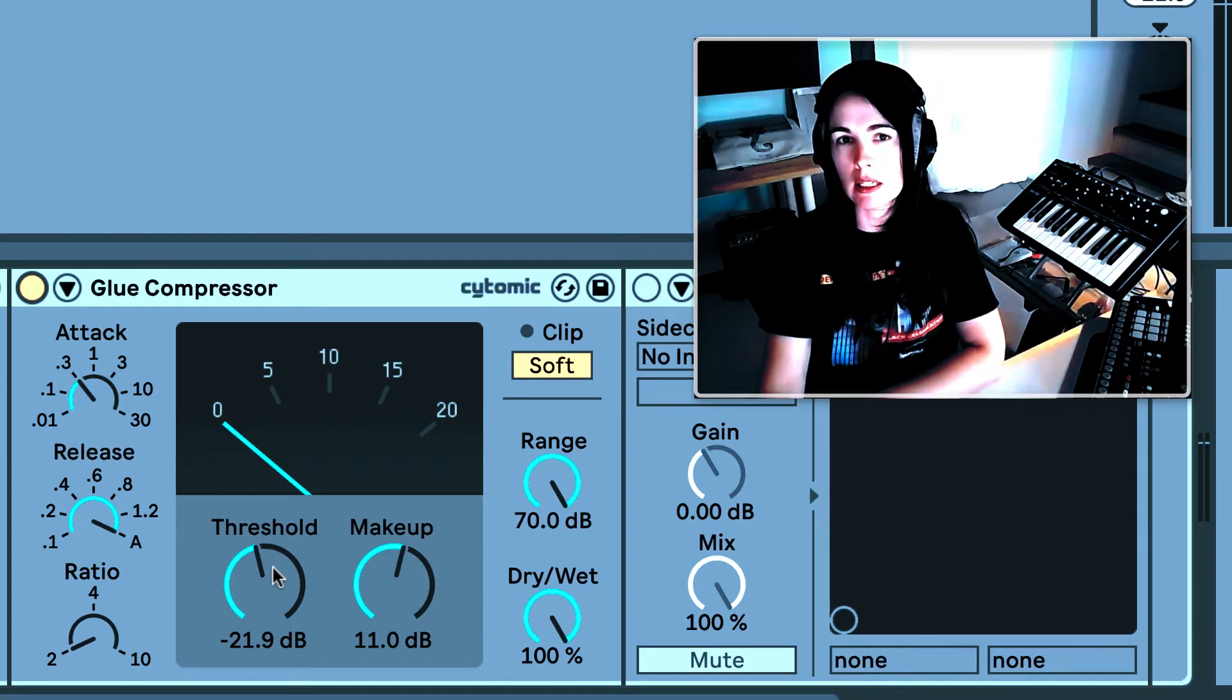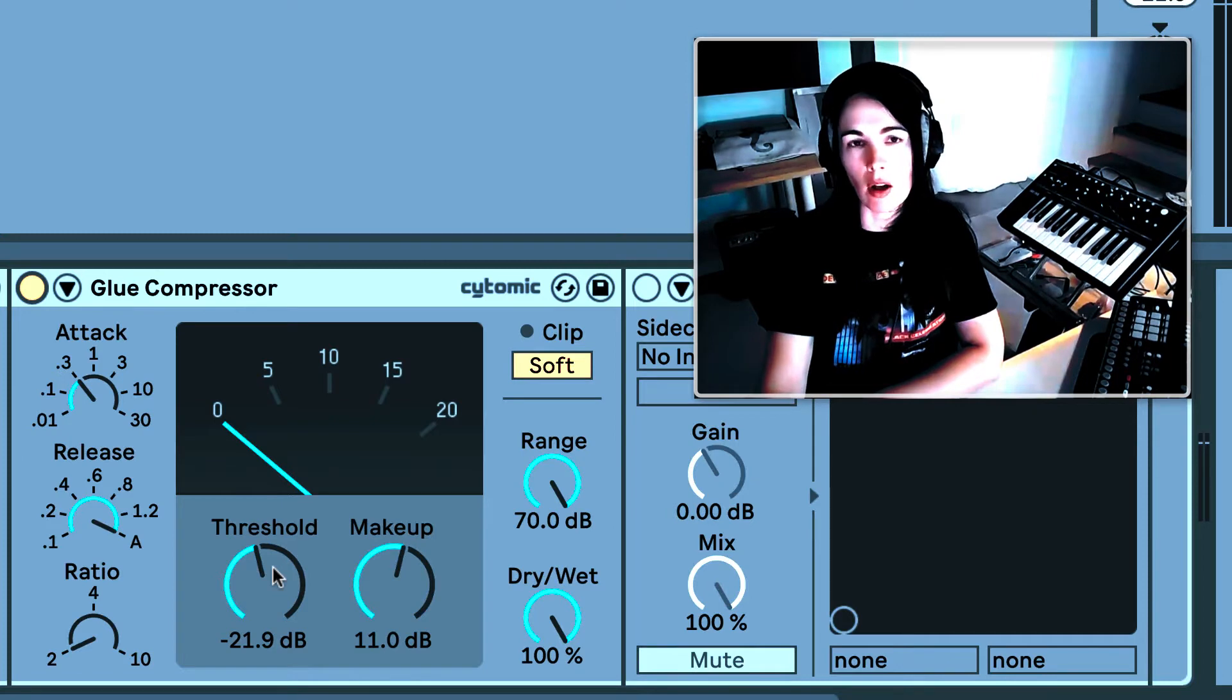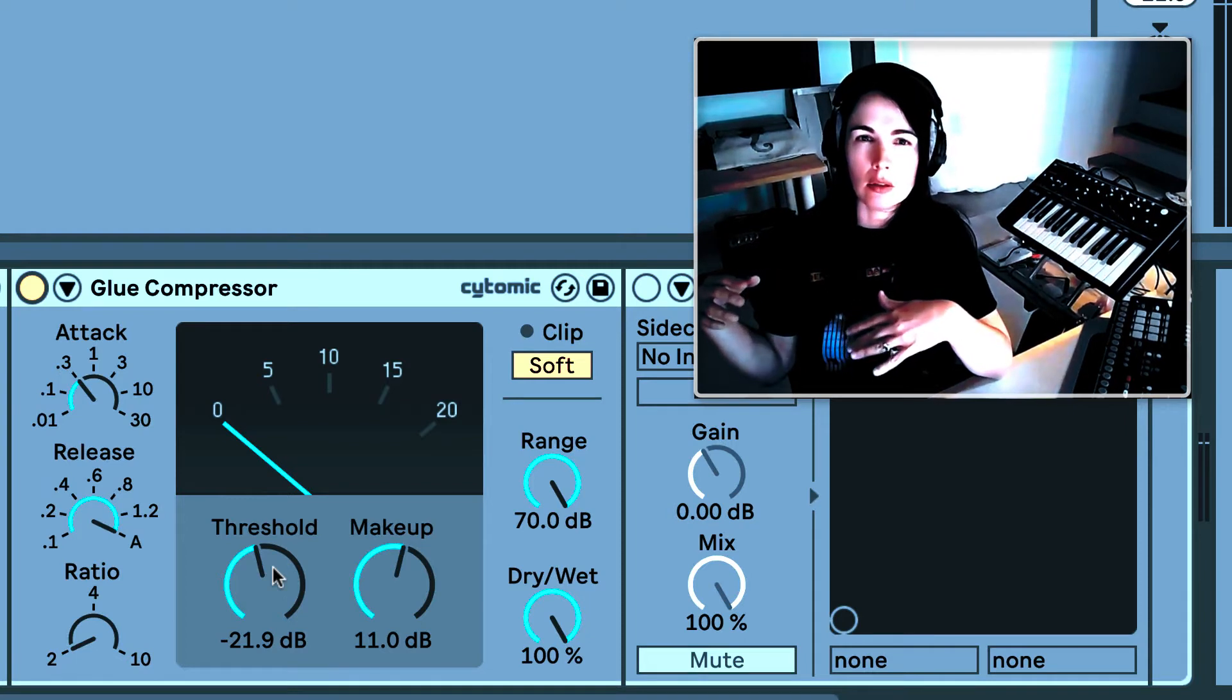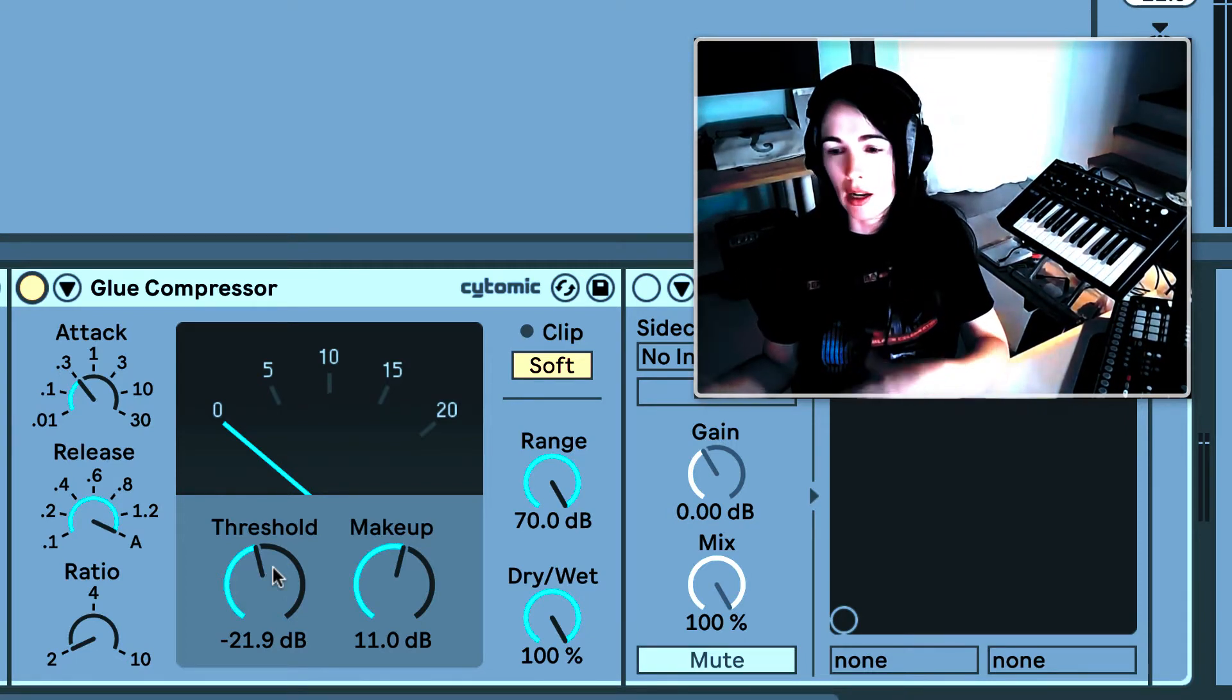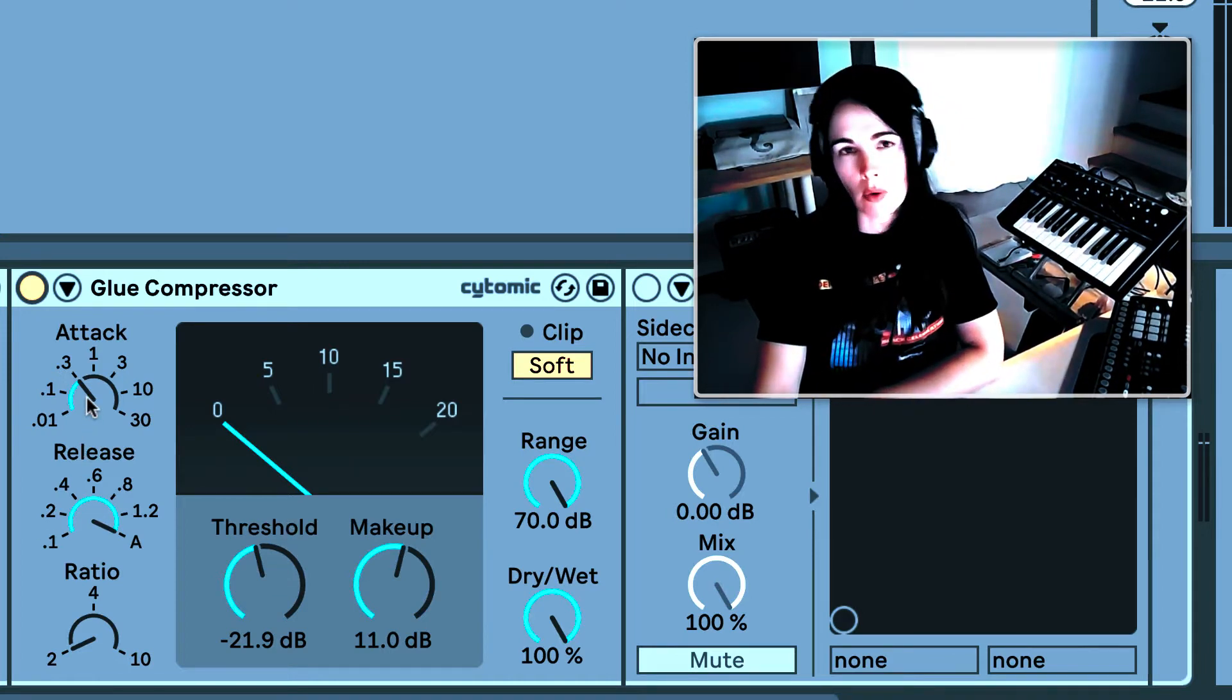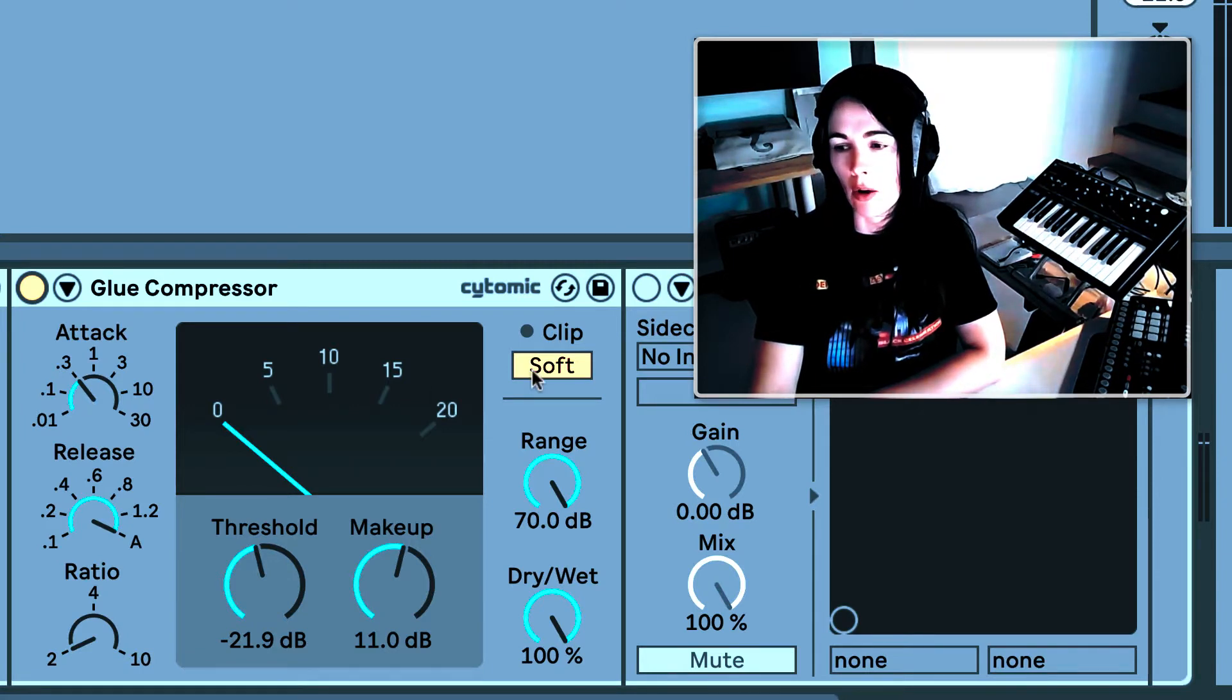Basically what I do is I duplicate my original recording and then isolate the S sound frequencies and then feed that into my sidechain compressor where I can then attenuate those S sounds. I also use just a normal glue compressor to kind of squash the audio a little bit, give it that pumping sound, that professional sound.